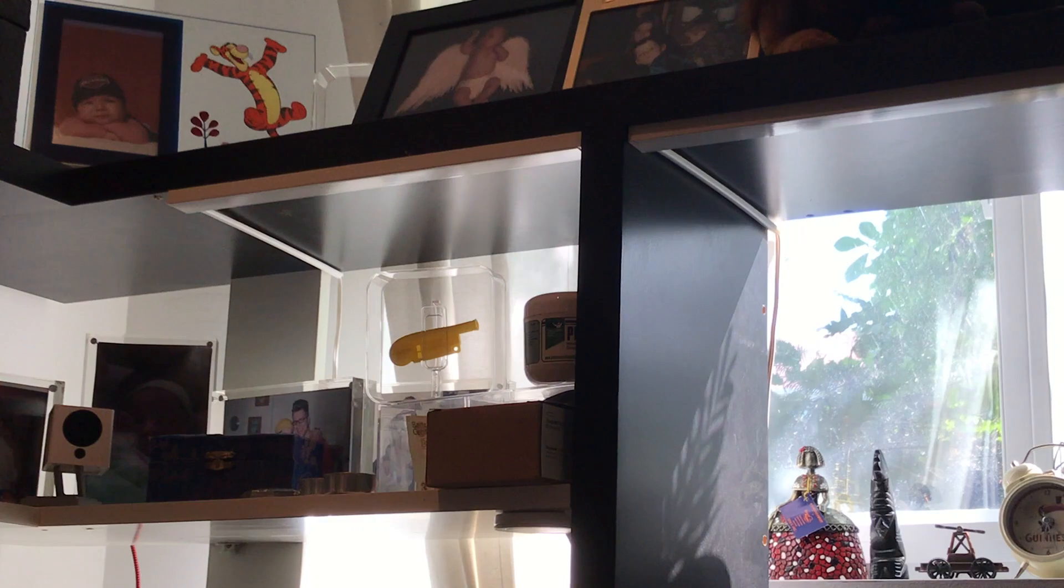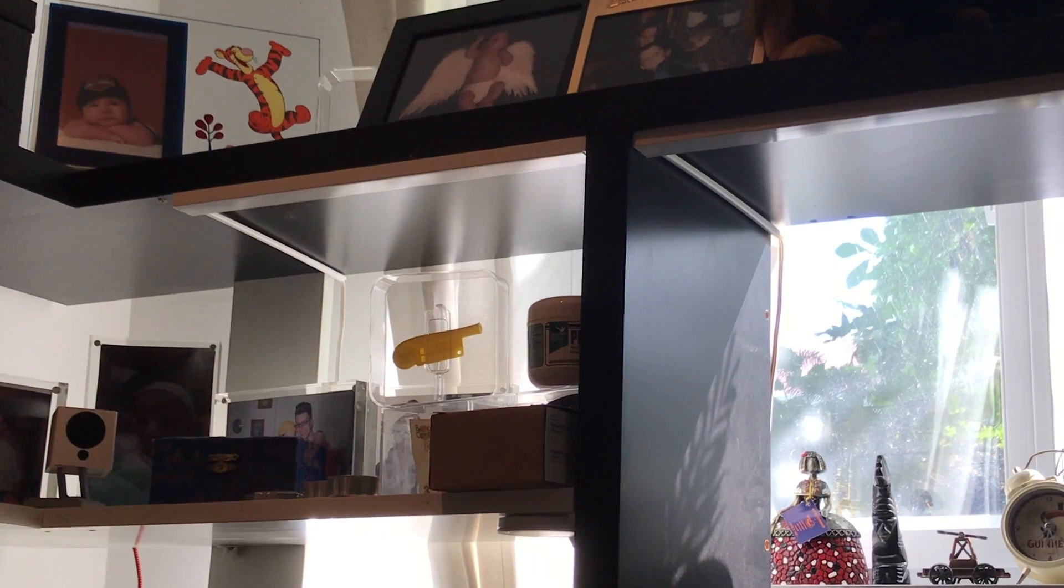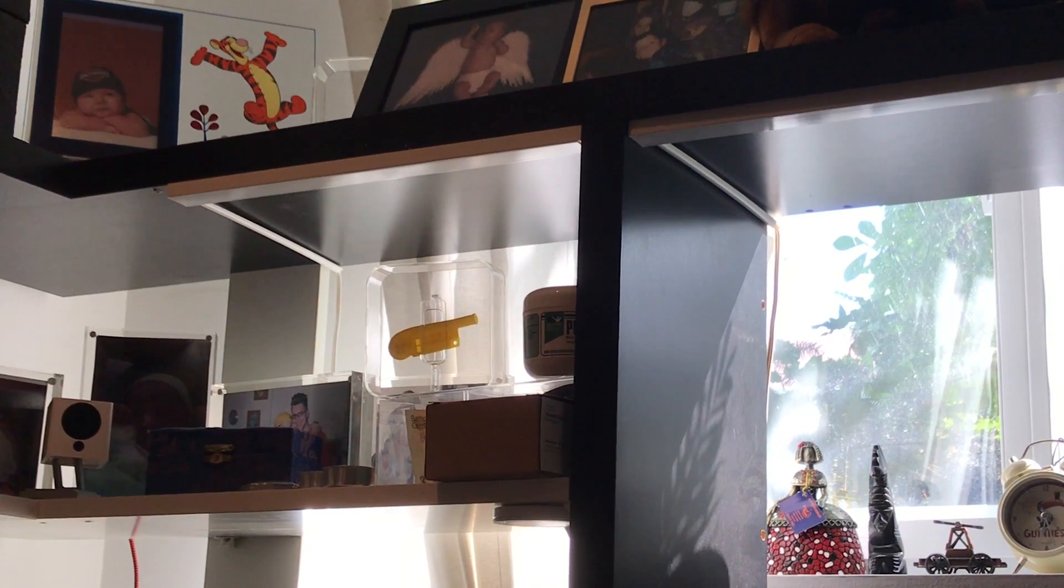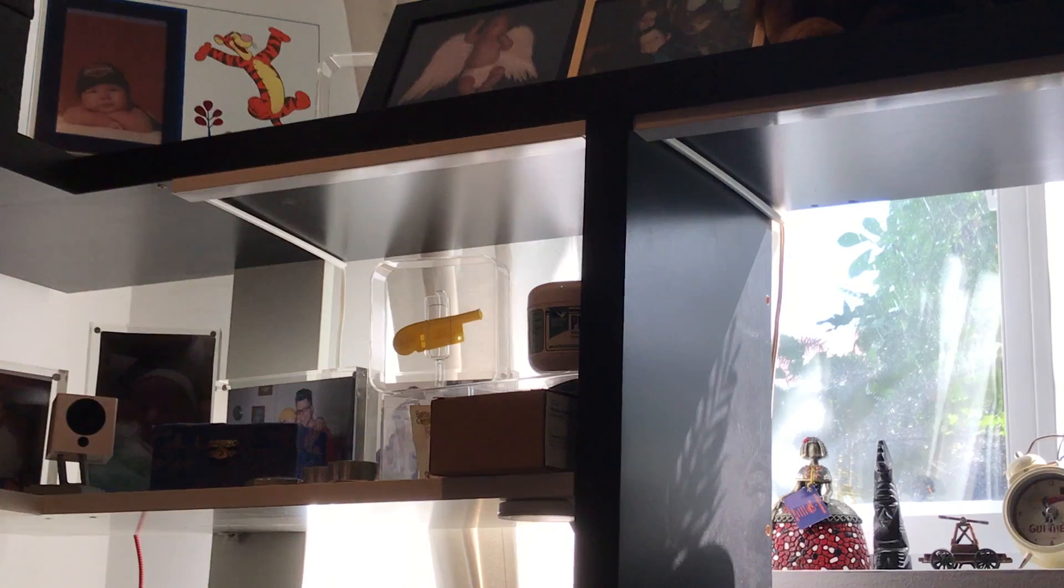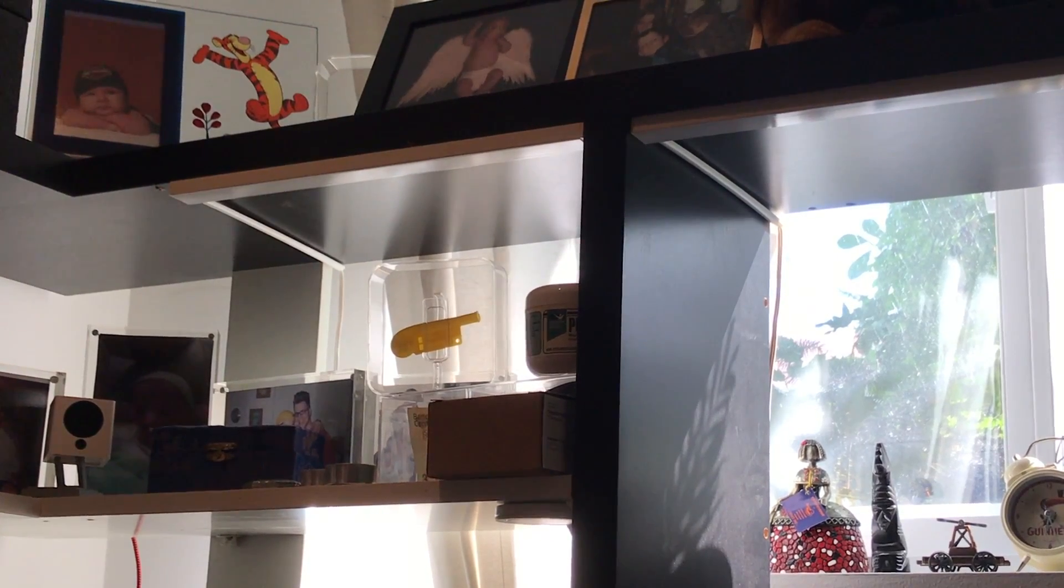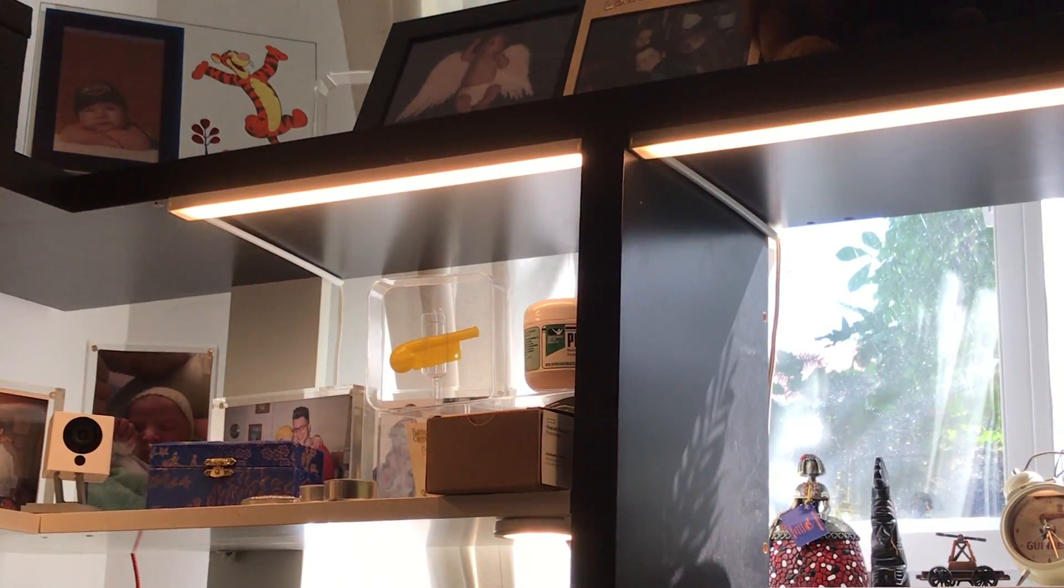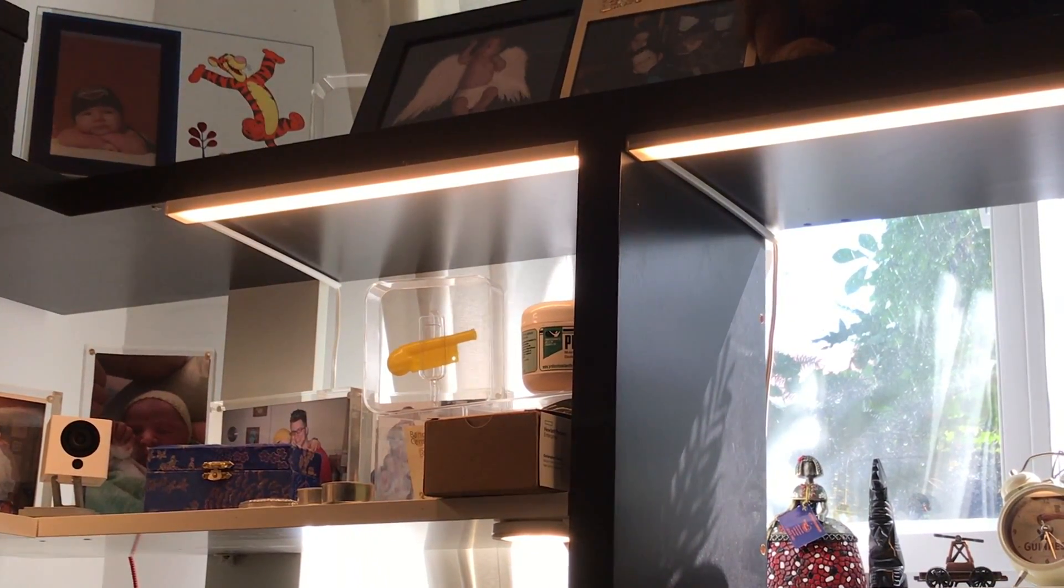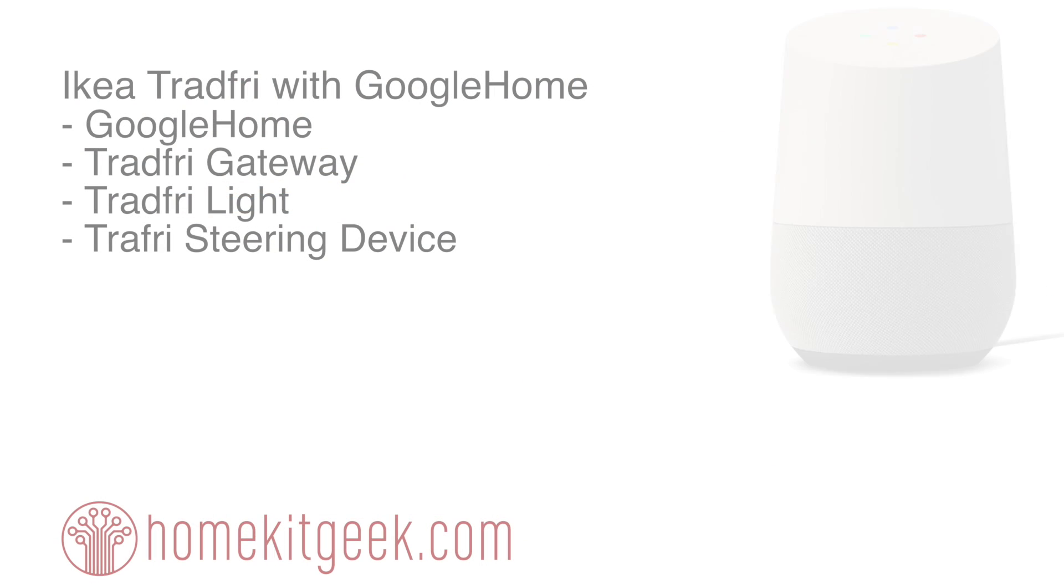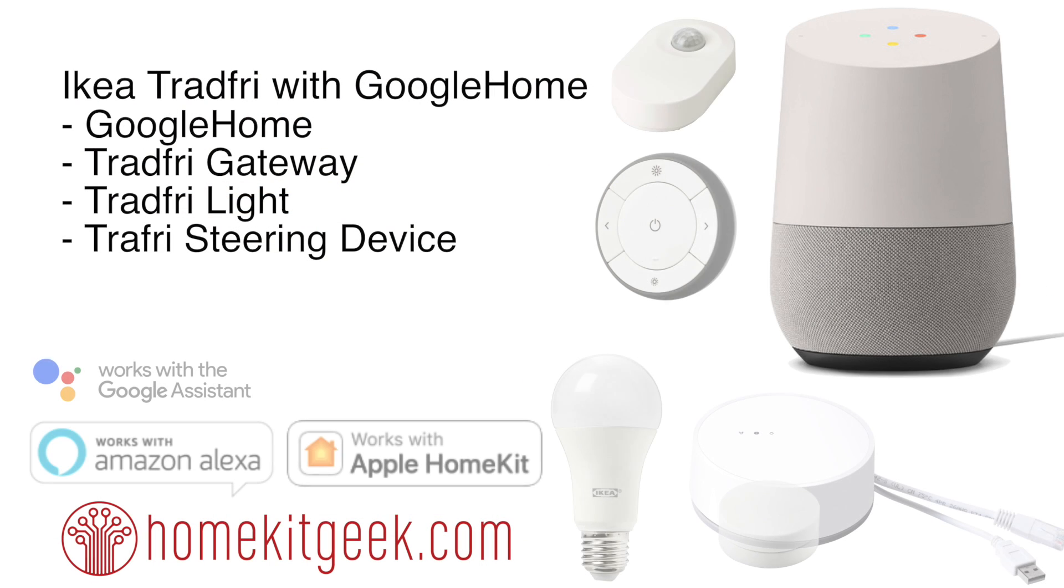And that's really about it. So now that we've got this all configured, we can go over and use our voice to control them. Hey, Google, turn on my desk. Turning my desk on.